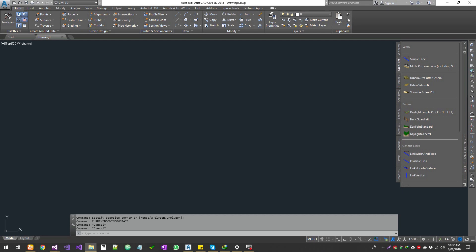Hello everyone. Welcome to Expertiser Academy. Now we will talk about AutoCAD development tutorial. We will talk about Civil 3D plugins, Vault, Cool Orange, and other applications.